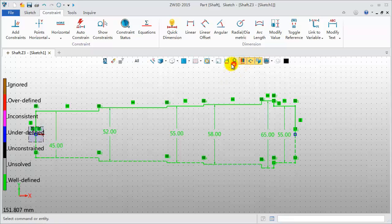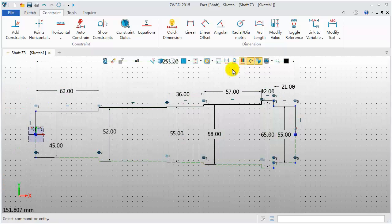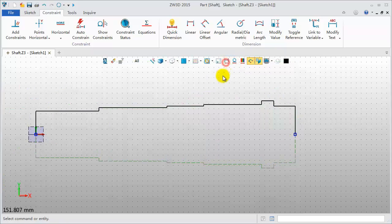Turn on the Color, Dimension and Constraints to check again. Sketch is well defined.